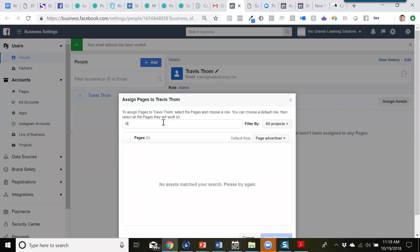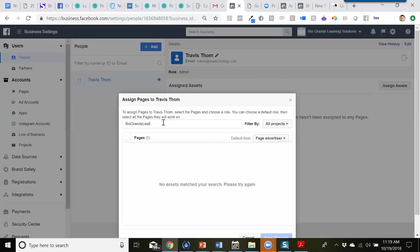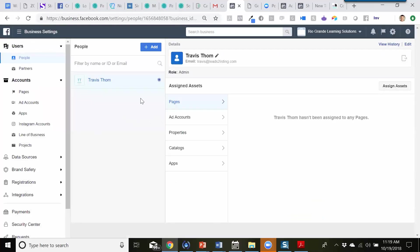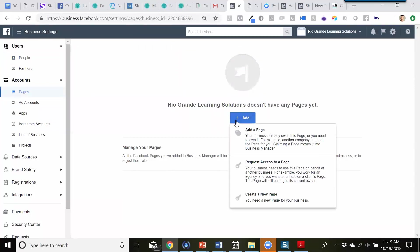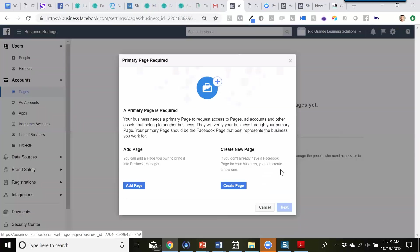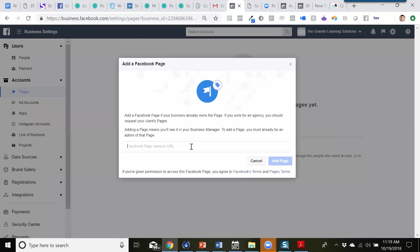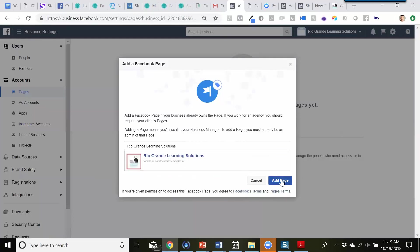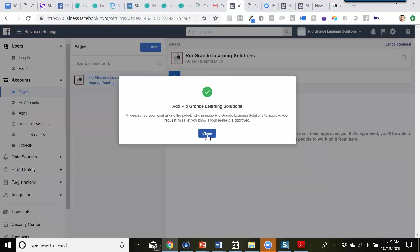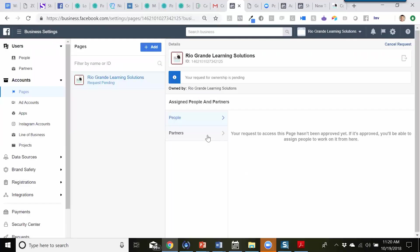If we can't find the page, we'll go to Pages. It says Rio Grande Learning Solutions doesn't have any pages yet, so we'll click on that and choose 'Add a Page.' You can also request access to a page or create a new page. If you're not an admin of that page, you can request access and go through that process. Since we own it, we'll add the page — type in Rio Grande Learning Solutions, it comes up, click on it, and then hit 'Add Page.' Now we've added the business page to the Business Manager and the ad account associated with it.